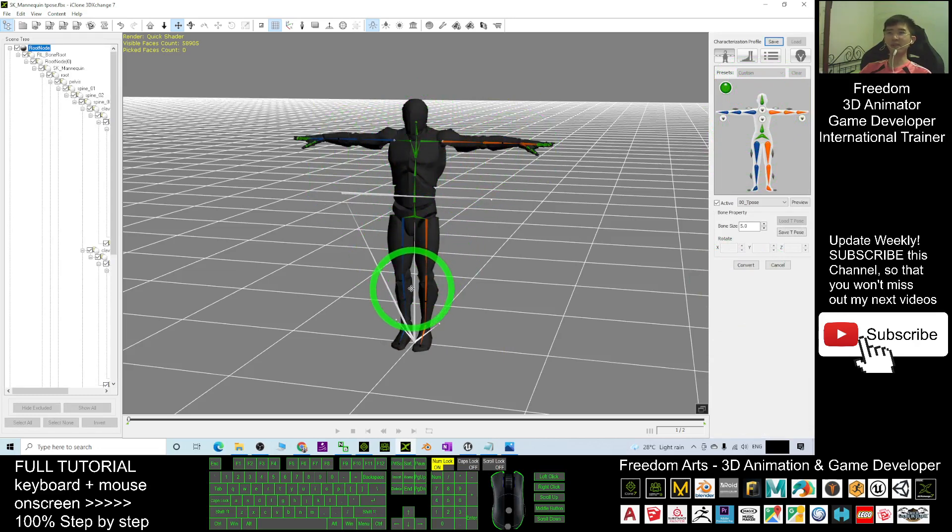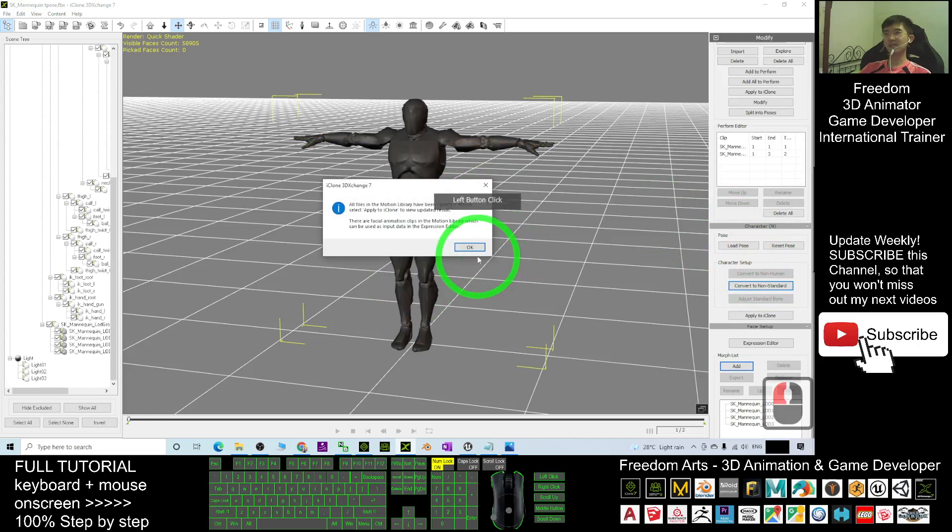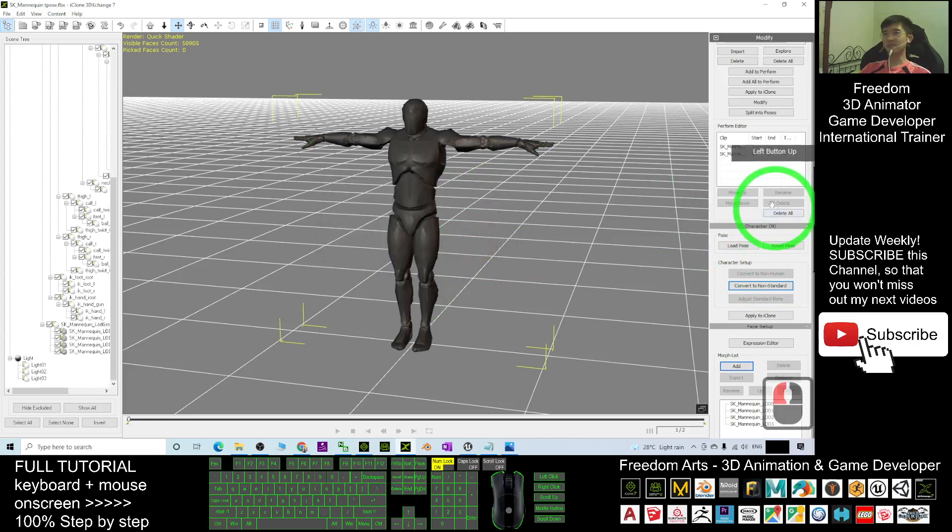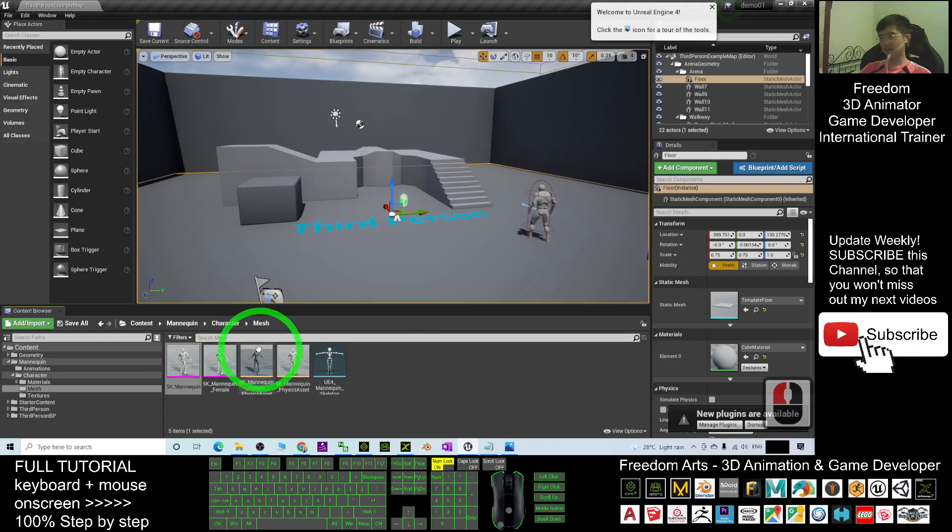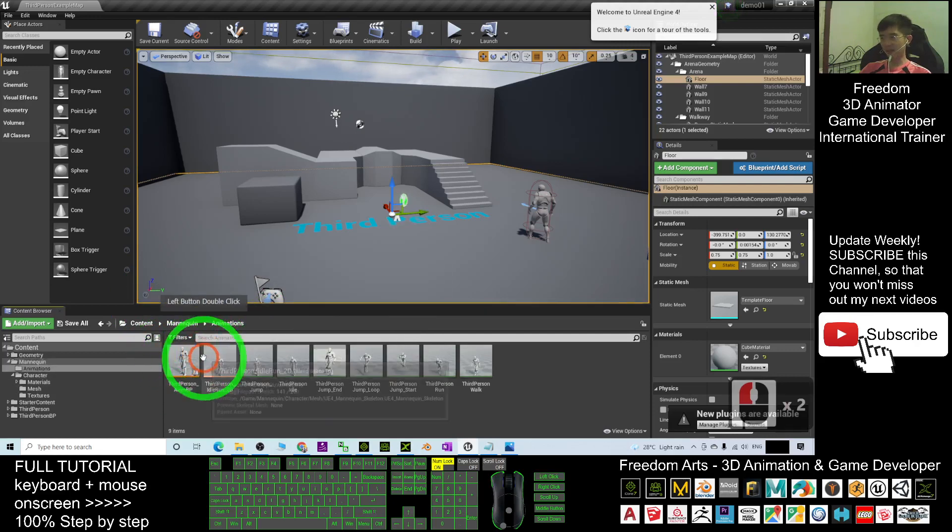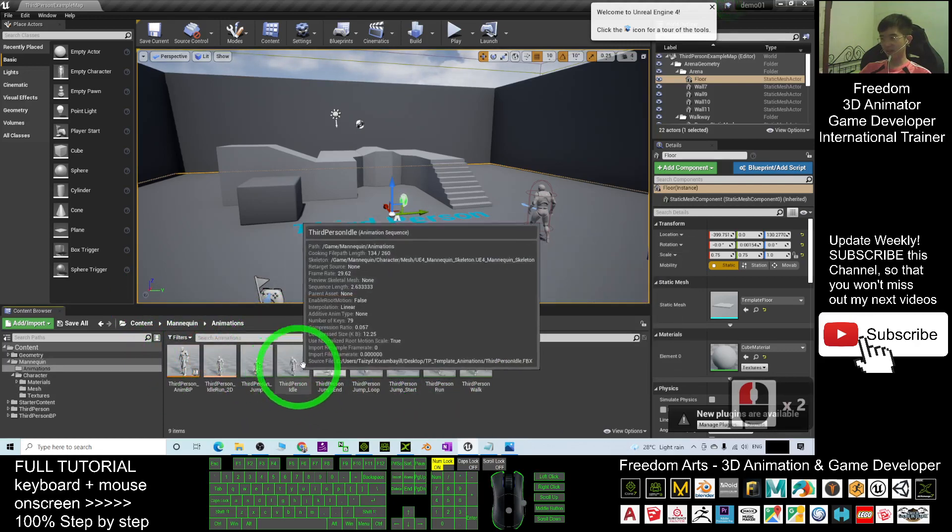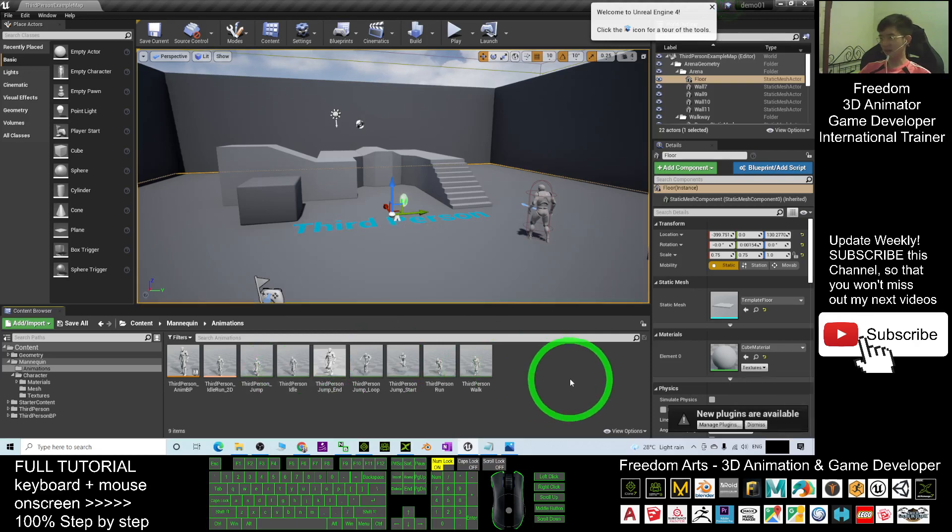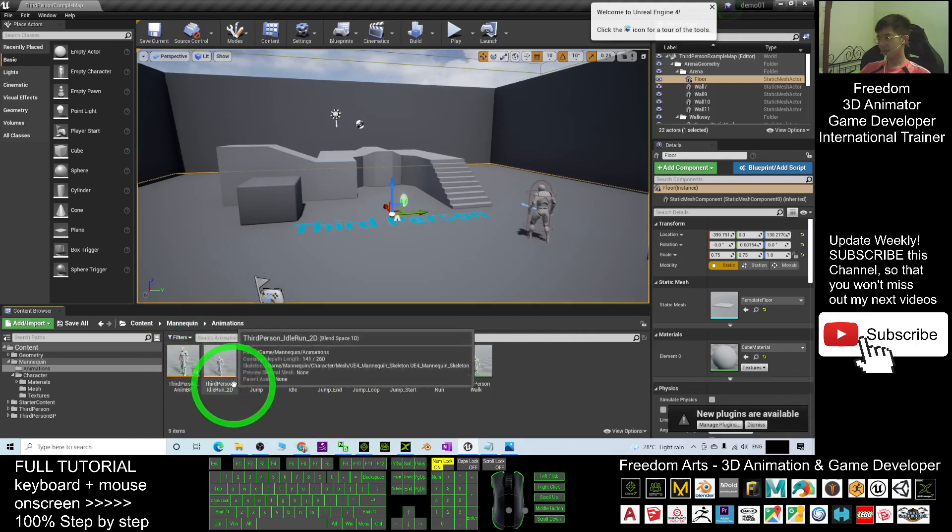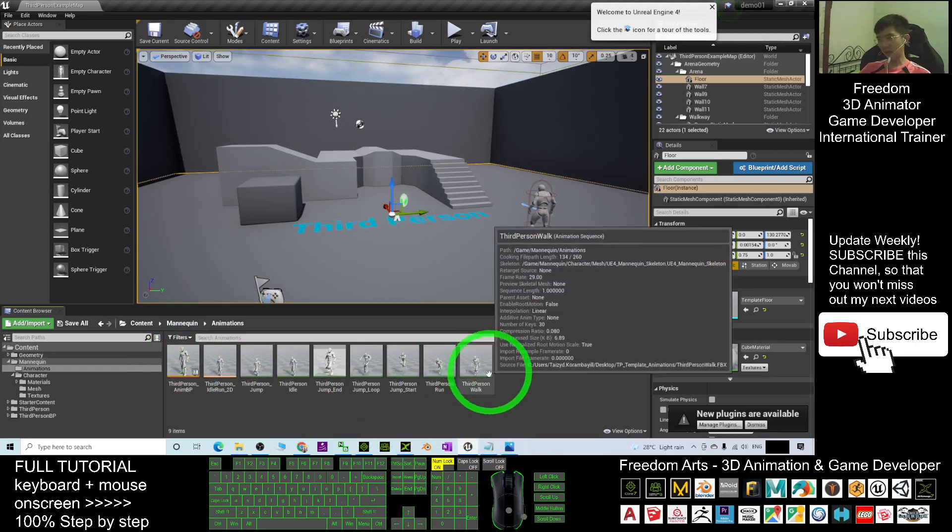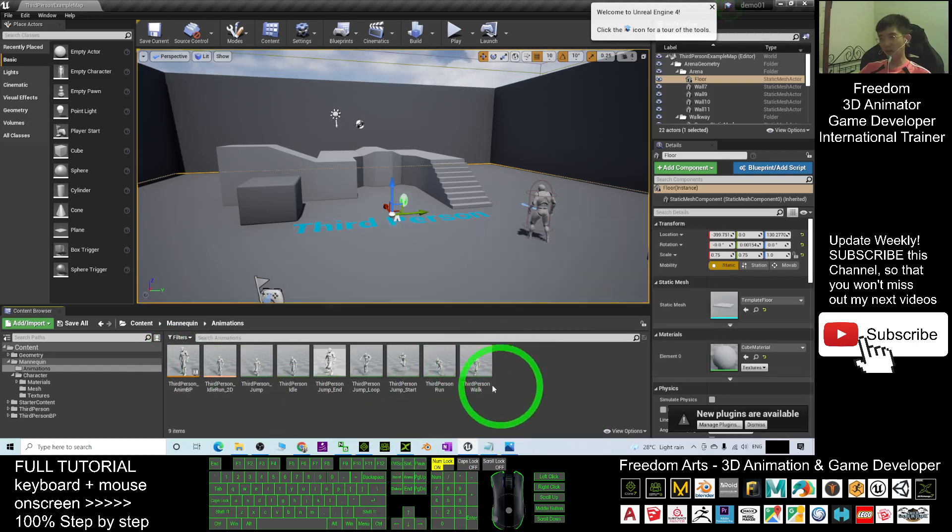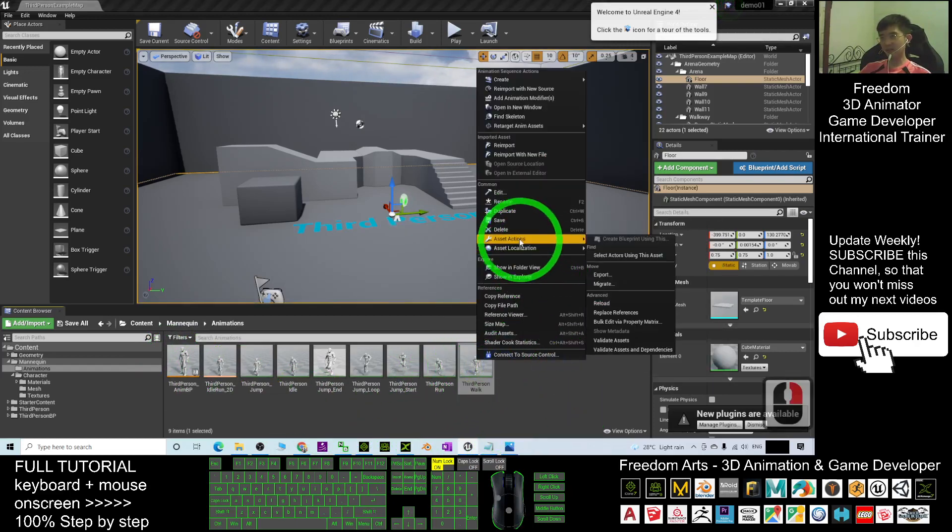Next, we're going to export the animation from Unreal Engine. This is just the mesh. You go back to the mannequin. You have the animation here. All of this you can export as FBX file. For example, I want the third person walk.